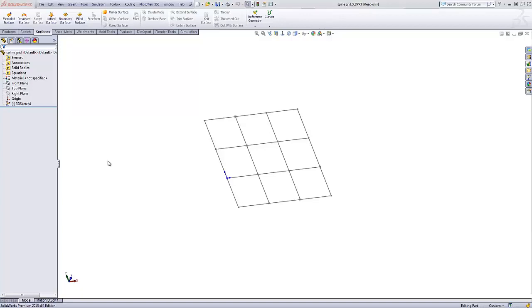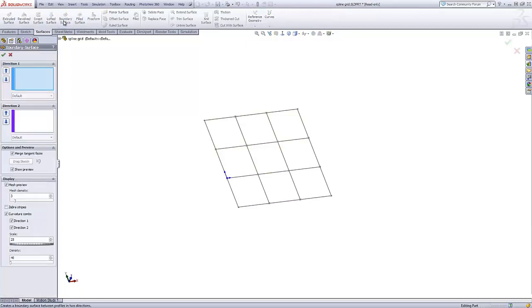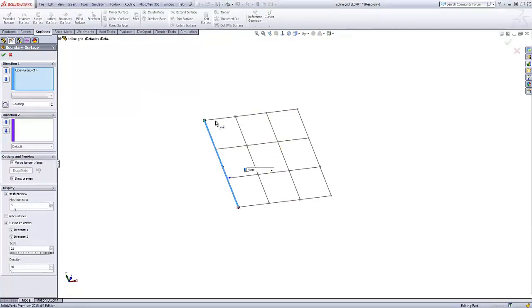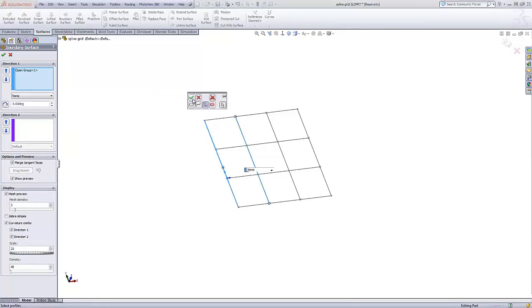The 3D sketch for this example consists of eight splines with four control points each. To create the boundary surface, I again use the selection manager to designate profiles for Direction 1 and Direction 2.